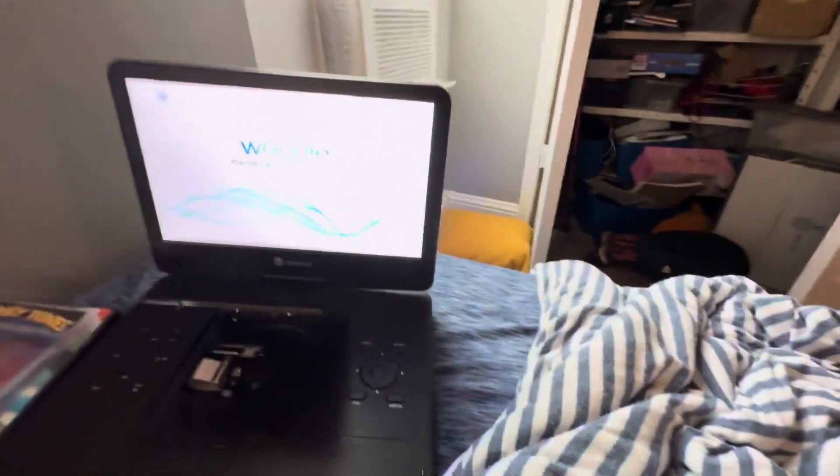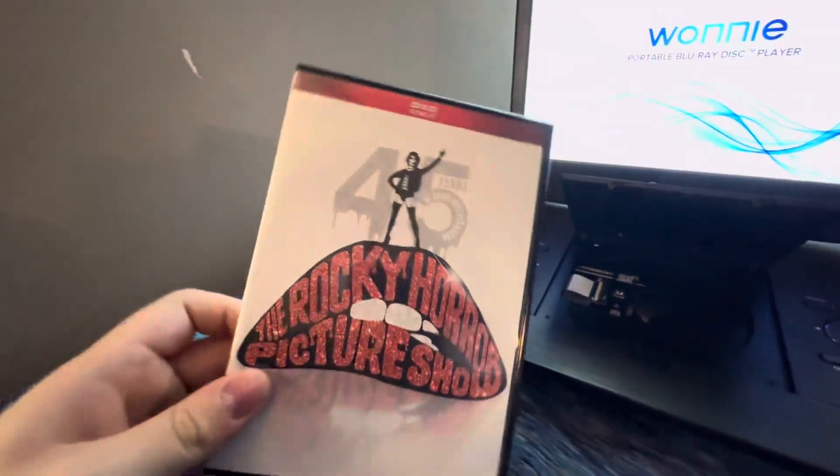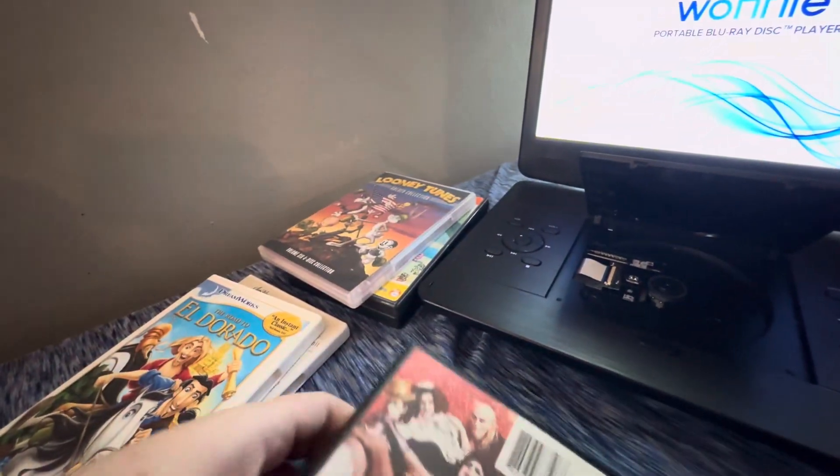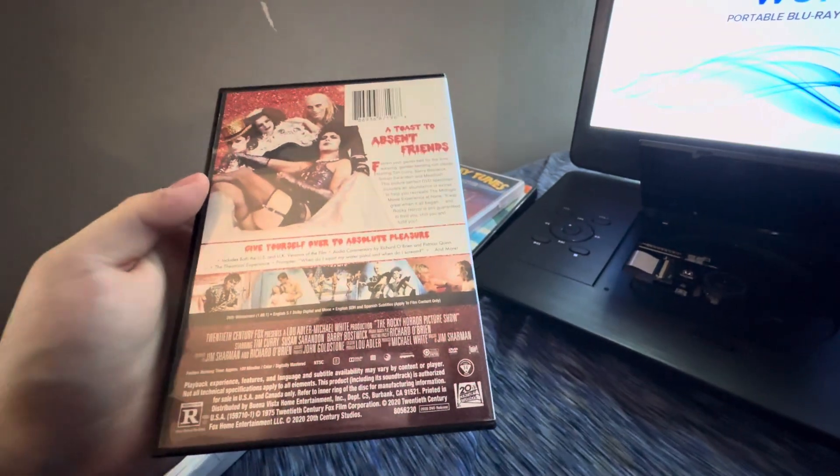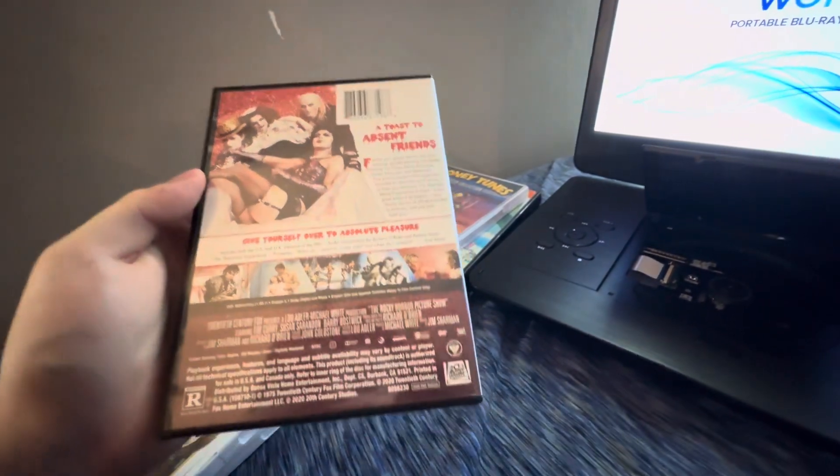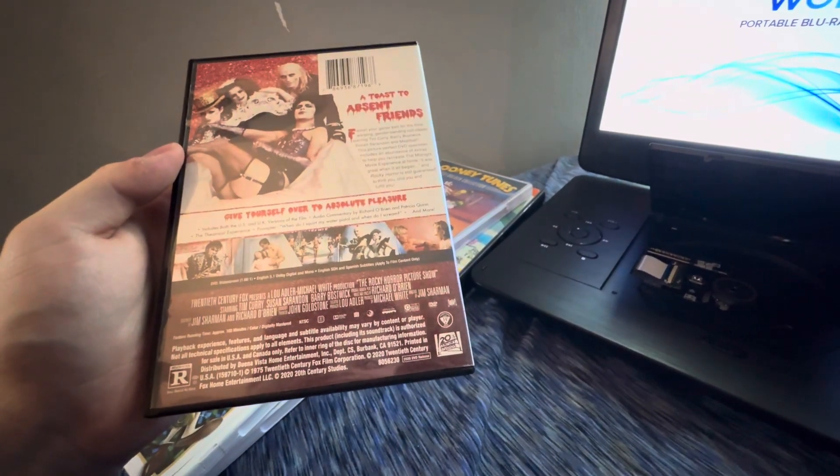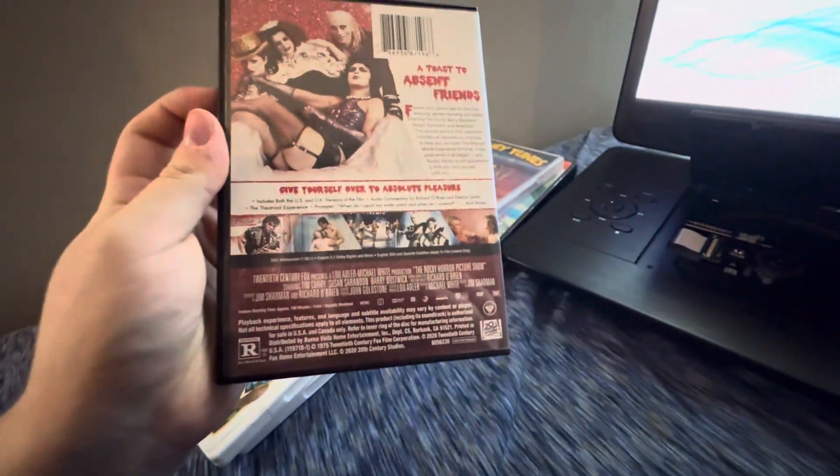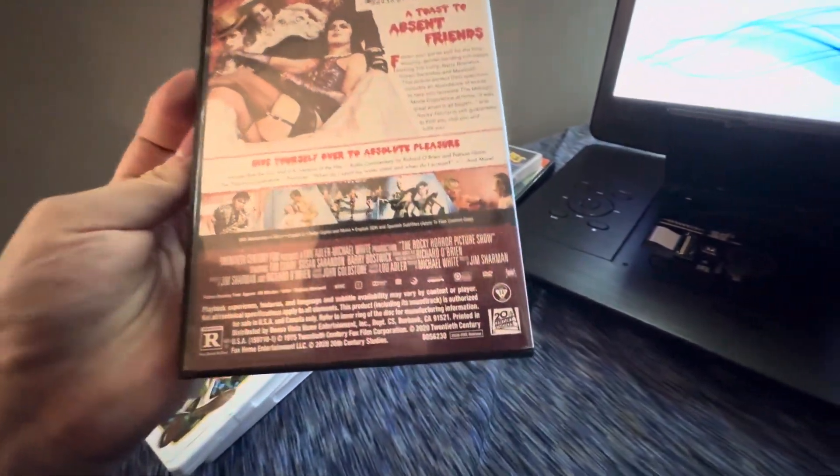And last but not least, it is The Rocky Horror Picture Show, which is a horror movie. Because Halloween is just next month. And it does have the THX Broadway logo, even though it says 20th Century Studios because it's a reprint. That's really weird.